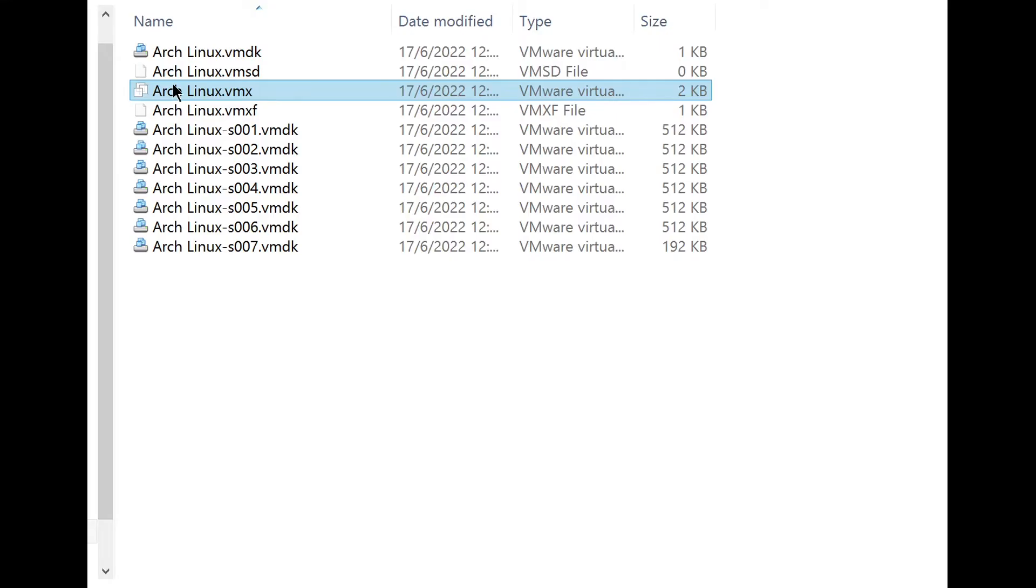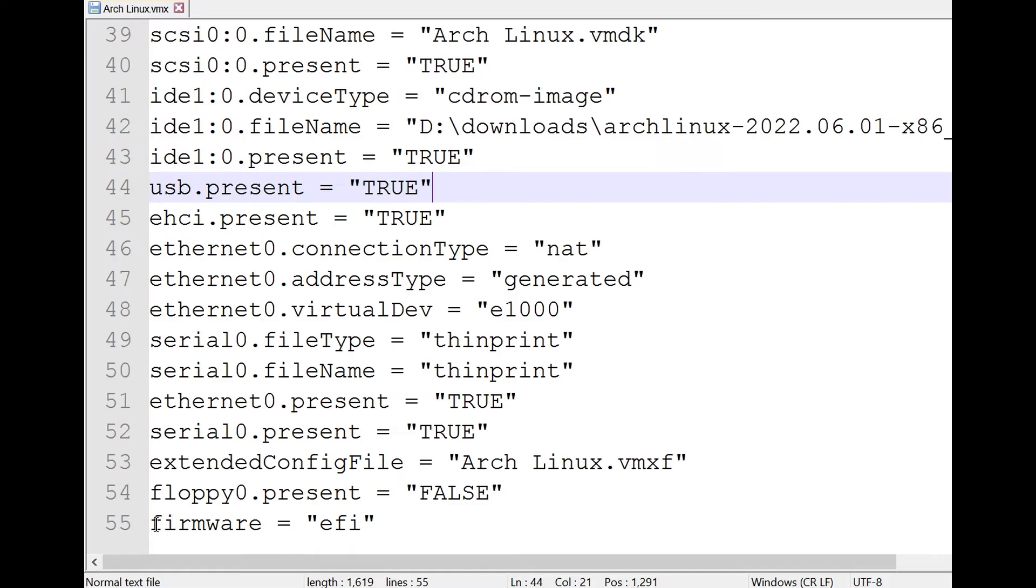Before continue, I assume that you have UEFI firmware and motherboard, that most modern mobos have it. So for VMware, edit the .vmx file in text editor, and add this line as shown on screen, then save and exit.